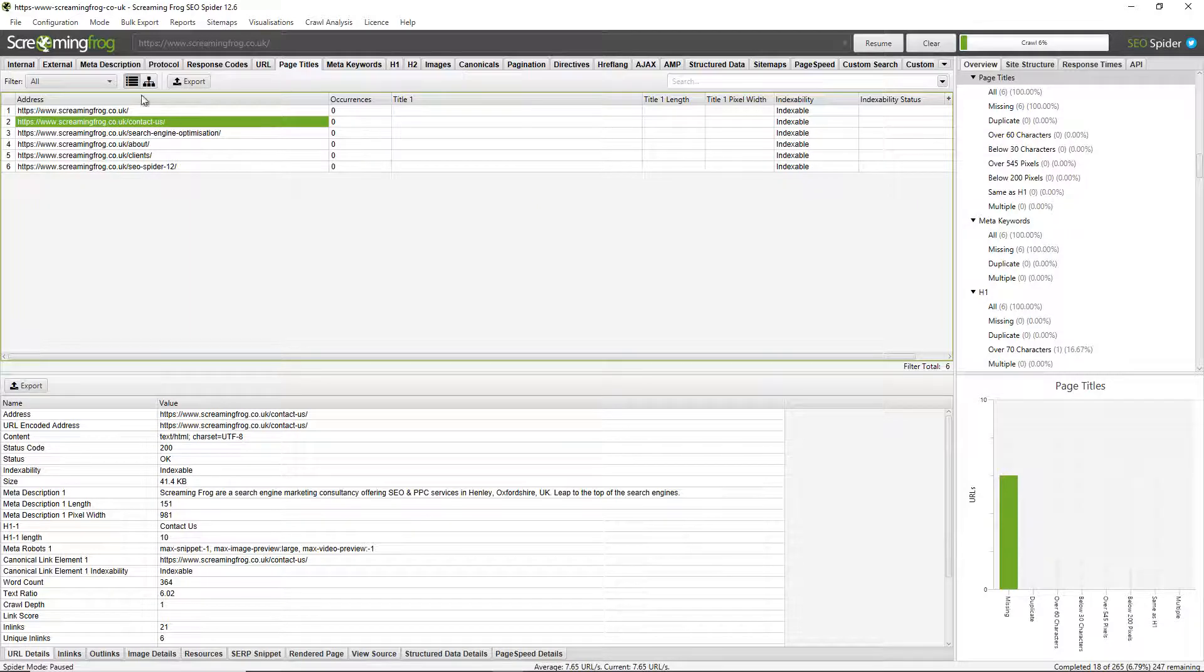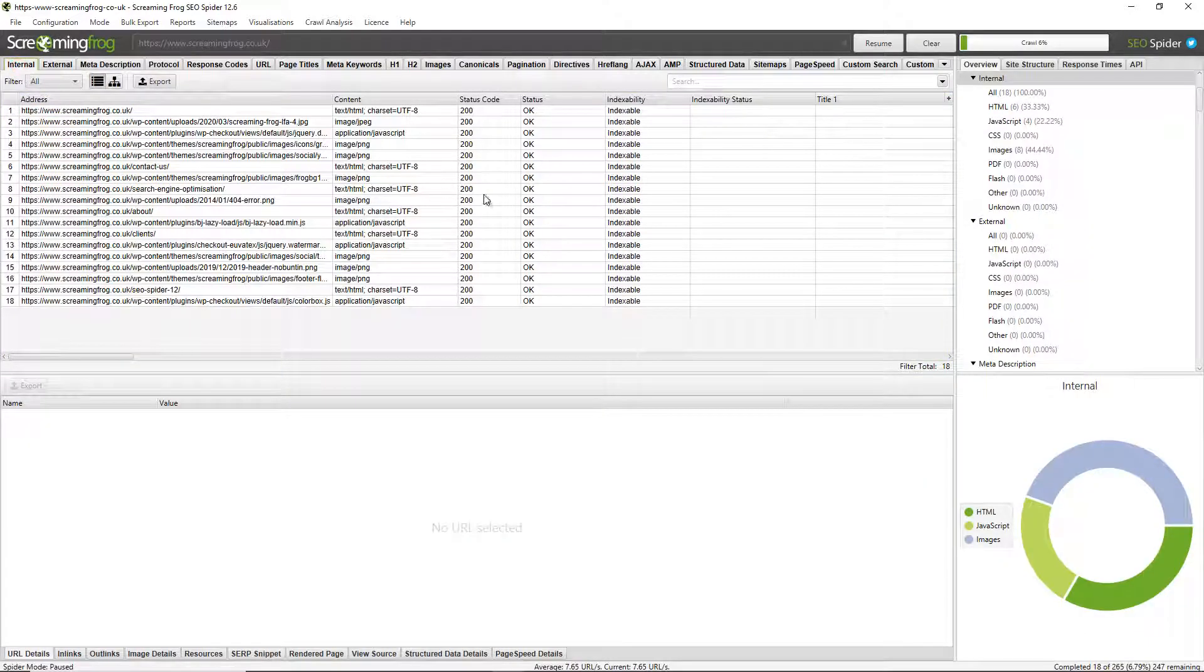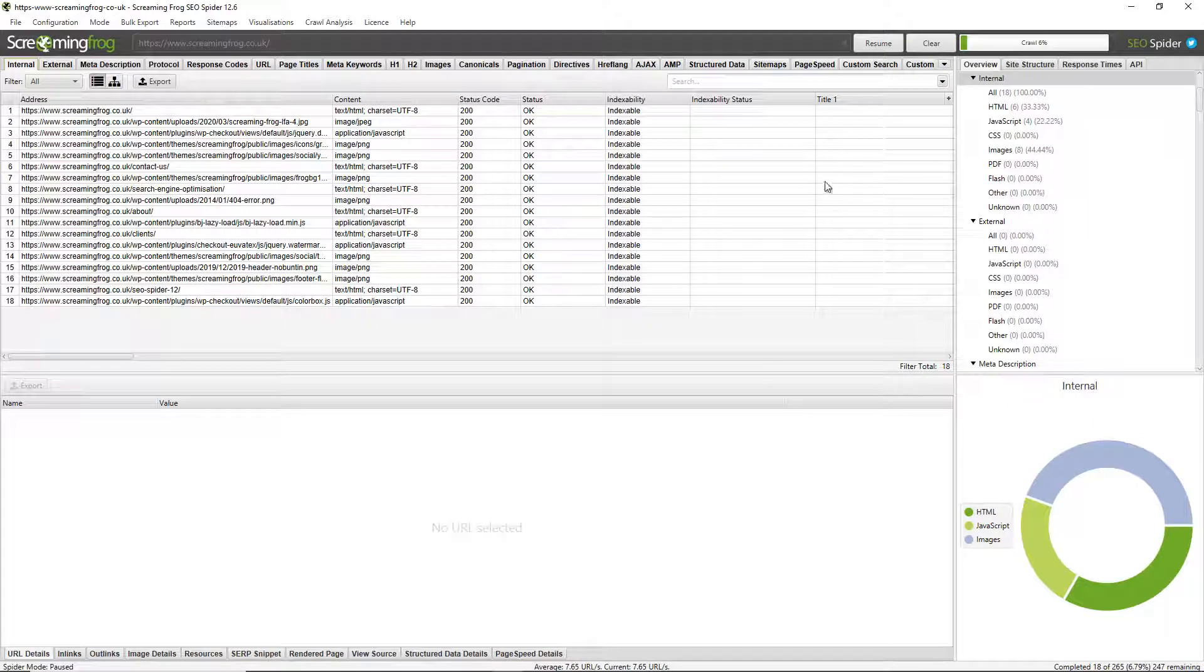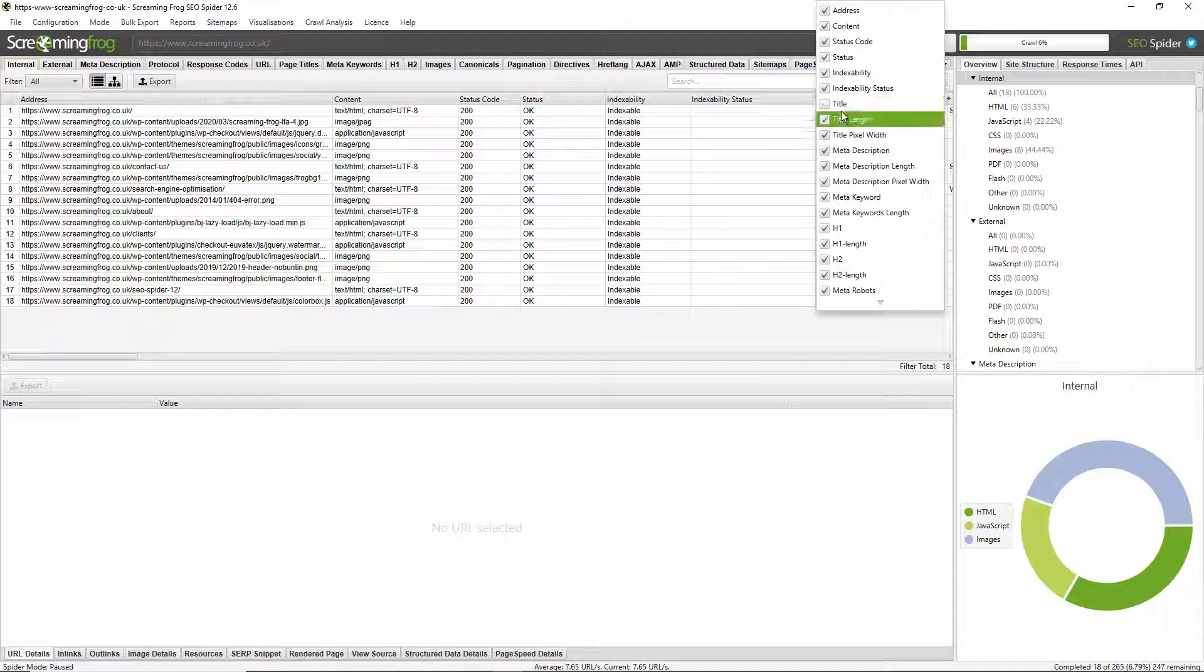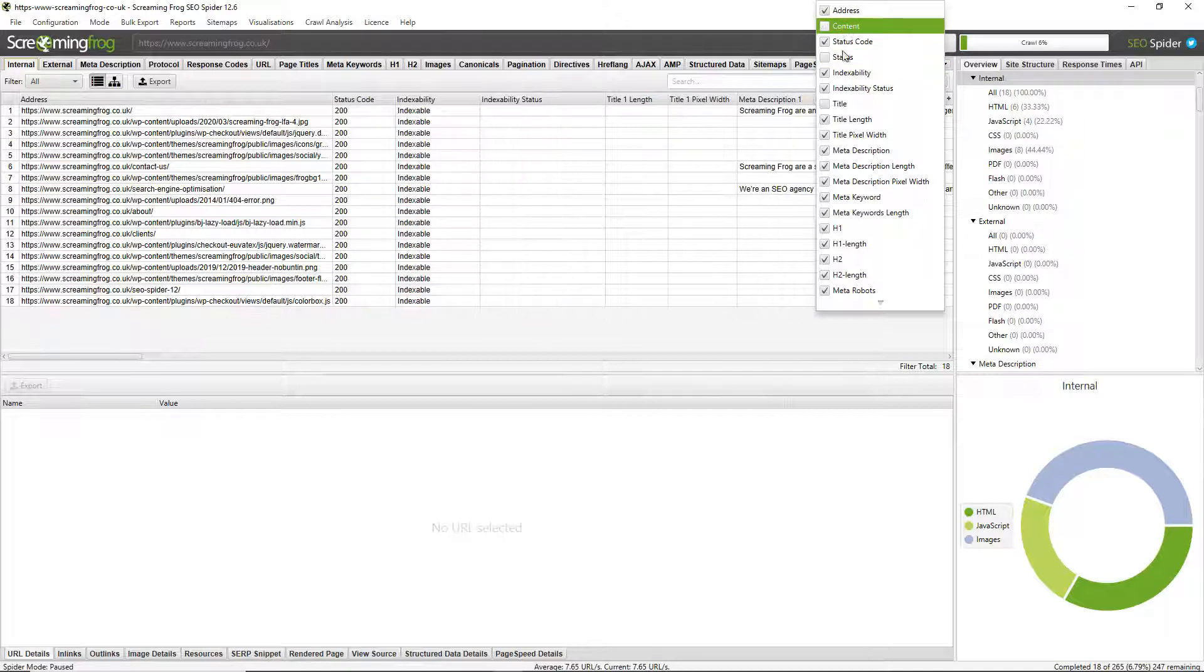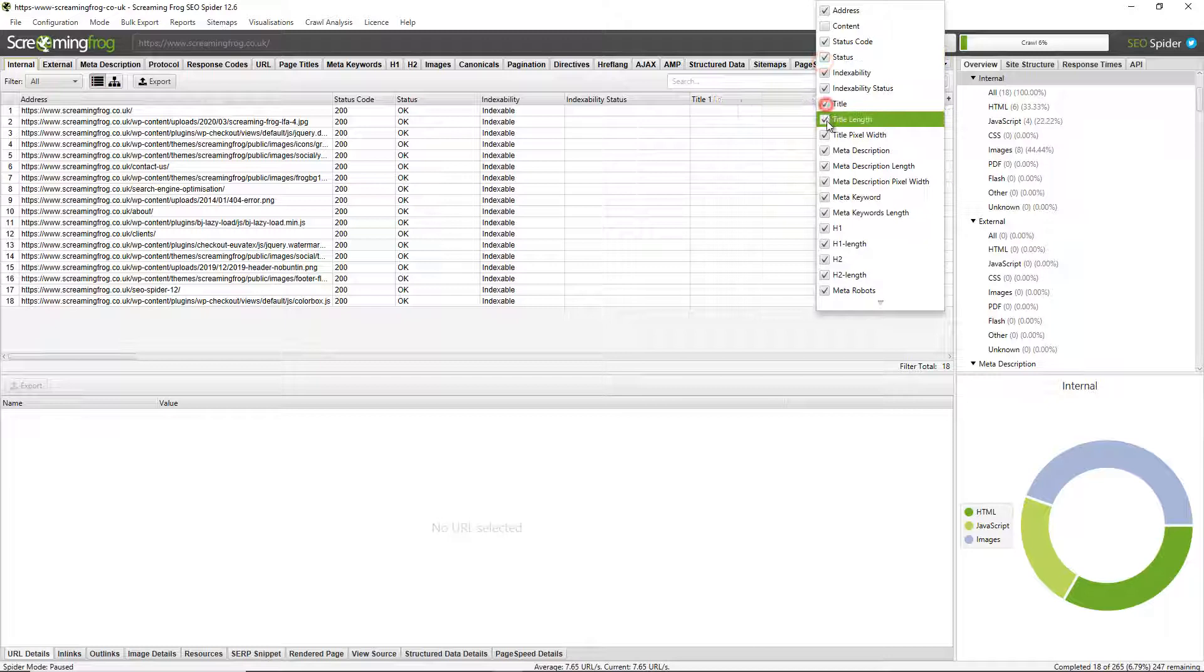So next up, columns. You can also adjust all the columns here as well. You can deselect any columns you don't want to see by clicking on this picker here. If you don't want to see titles because you're not crawling them anymore, or perhaps status, you can see that these all get removed and you can reselect them again as well.